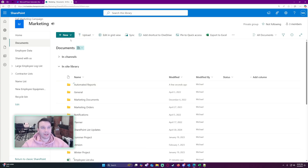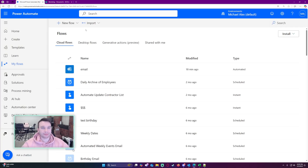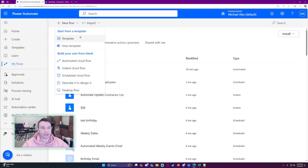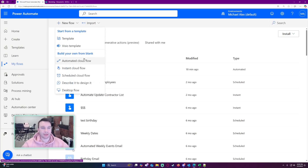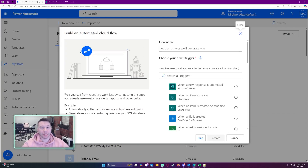Let me go ahead and navigate over to Power Automate. This is going to be an automated cloud flow because we want it to automatically pull from your email address.